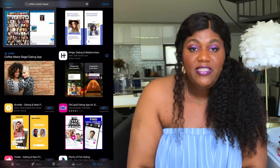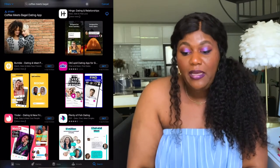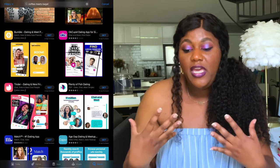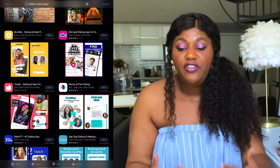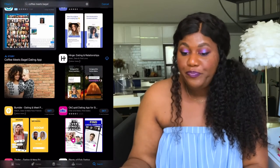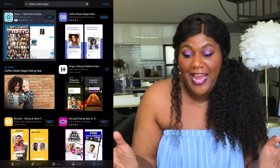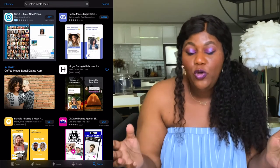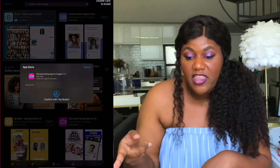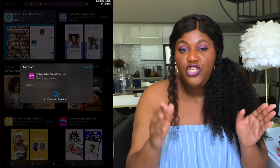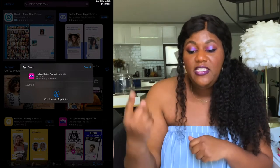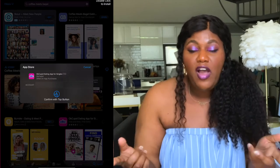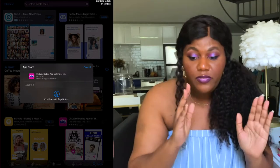I already have Coffee Meets Bagel downloaded on my iPad, so I don't need to show you that process. But I want to show you how to get the app installed if you don't have it. I'm going to click on an app — you'll see a 'Get' button or possibly a cloud button. I'm going to get OKCupid real quick just so you can see what it would be like to download it. It's going to give you a prompt to download the app, so just follow the prompts.